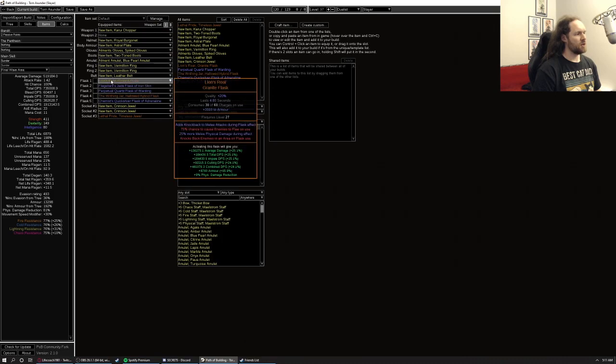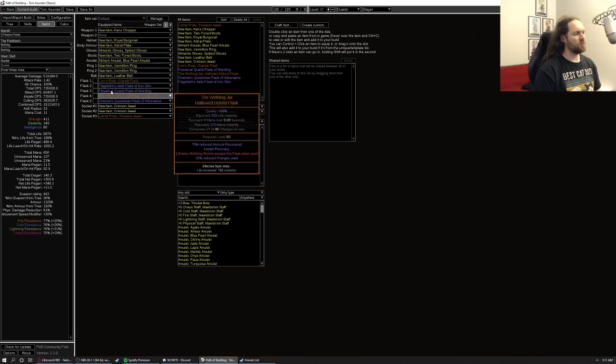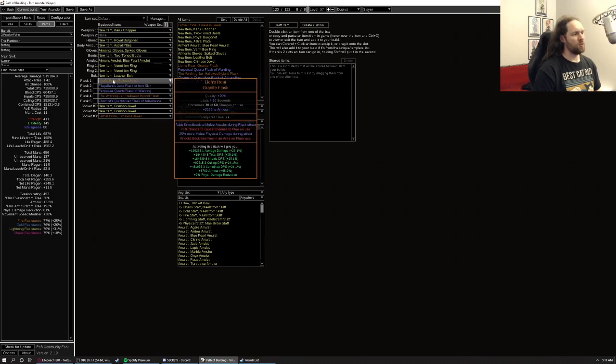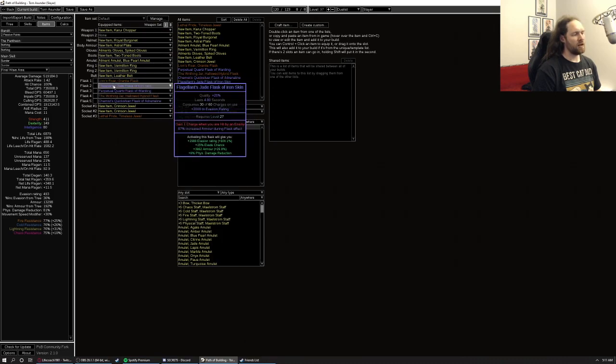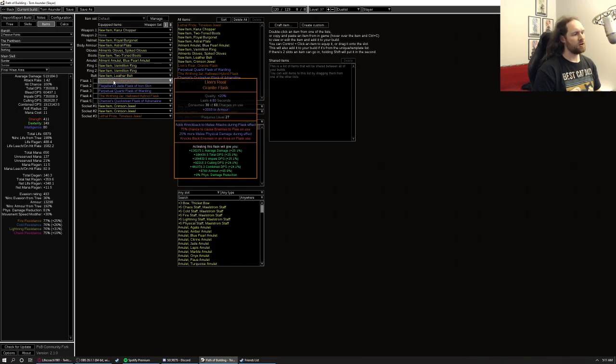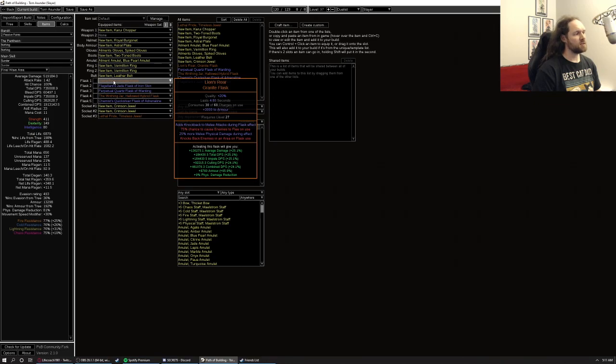In terms of flasks, we run both a granite and a jade flask. The jade flask, for the reason I mentioned earlier, granite, because we're leaning into a molten shell and veil molten shell heavily in lion's roar is just disgusting on melee setups, especially ours, because we can kind of snapshot the damage with the impaler keystone.